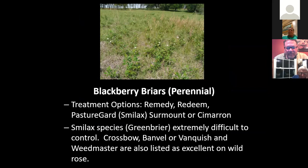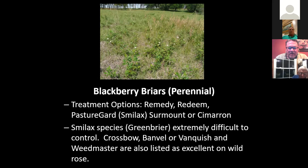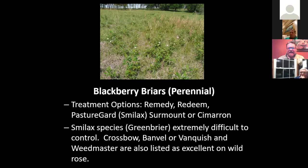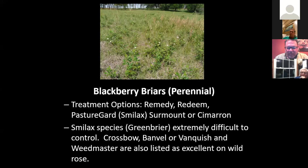Blackberry briars — there are different kinds. There's Blackberry briars and then there's Smilax. For Blackberry briars, we use Remedy and Pasture Guard. For Smilax, we use Surmount and Semarone. Smilax is extremely difficult to control because it has a waxy leaf, and it's hard to get that herbicide to penetrate. You have to spray at the right time and, depending on the product you use, it's really important to use a surfactant.